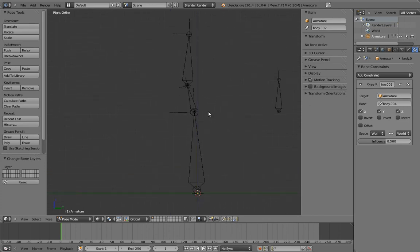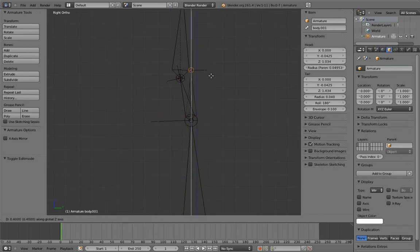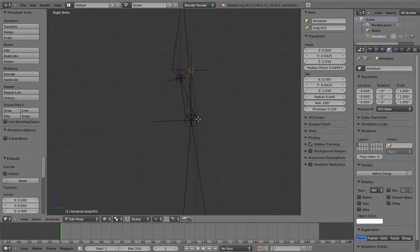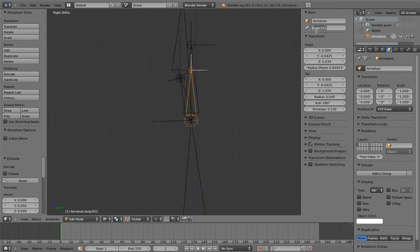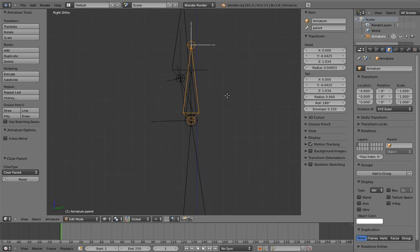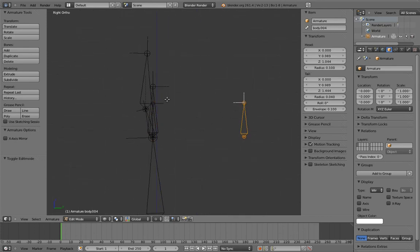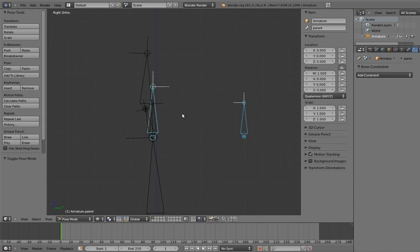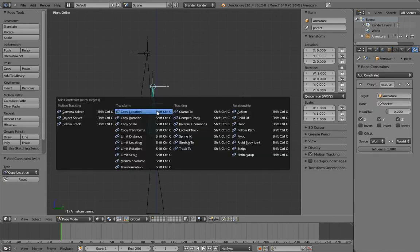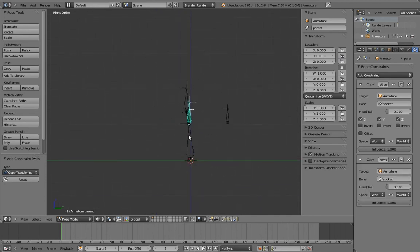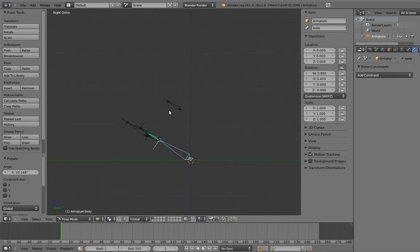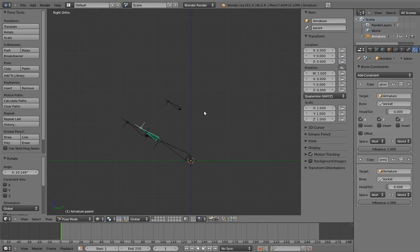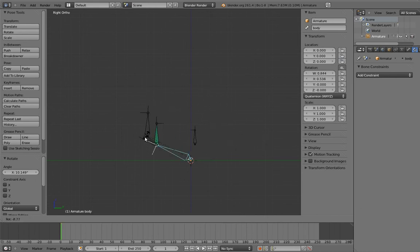Now let's create the socket bone and the real parent bone, and let's parent the head control to the real parents. Now add the copy location and copy transform constraints to the parents. Now when we rotate the body, the head control and therefore the head follows. But if we turn off the copy transforms constraints, then the head keeps its own independent rotation.